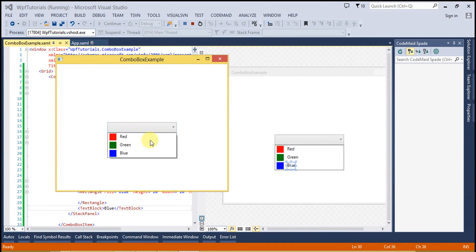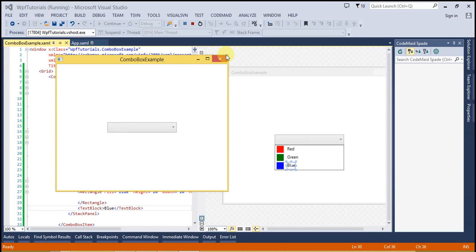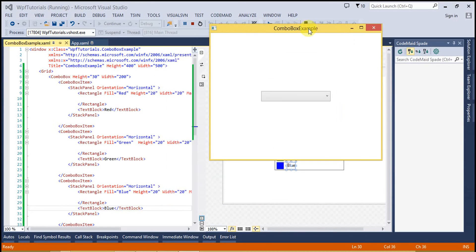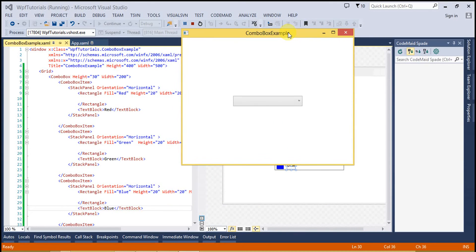As you can see, by using the content control we can create our own custom designs for the combo box control.